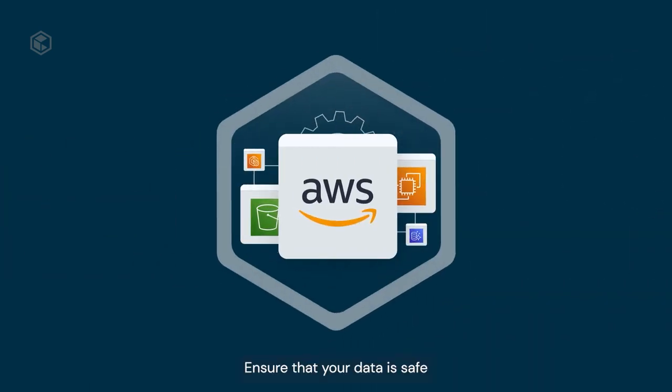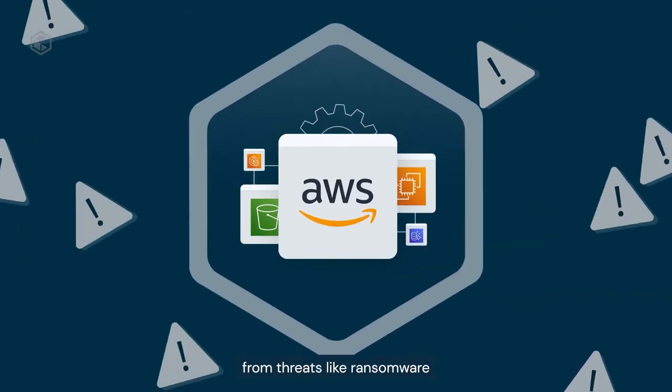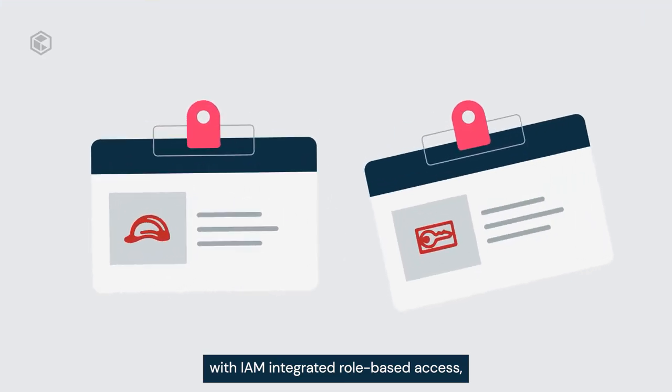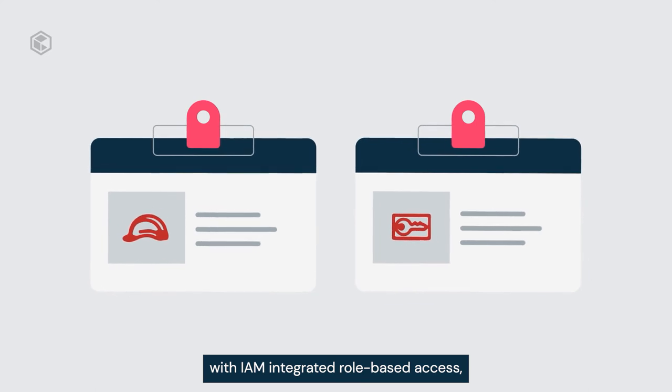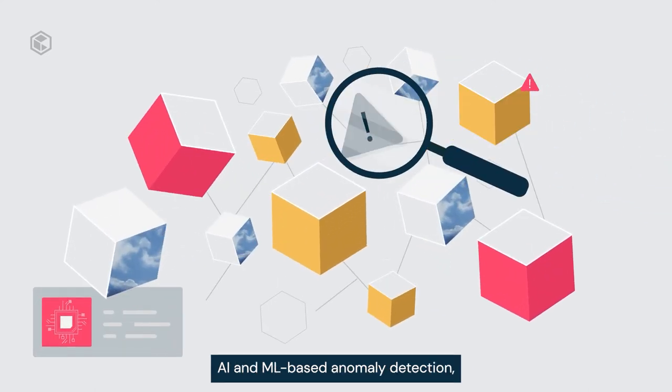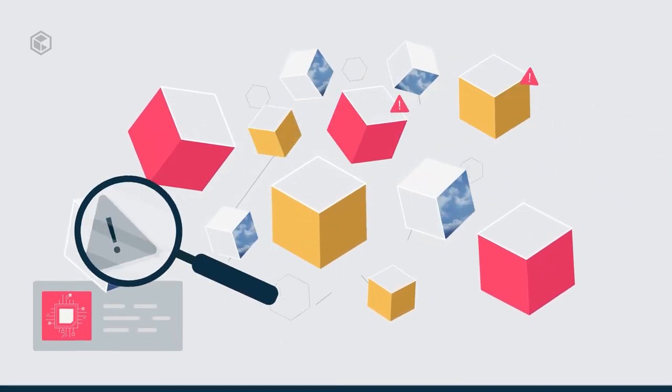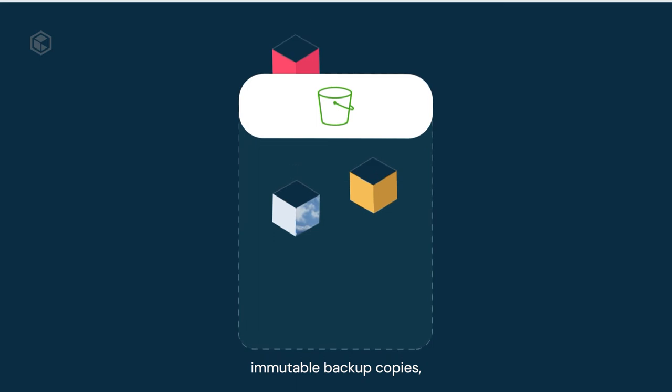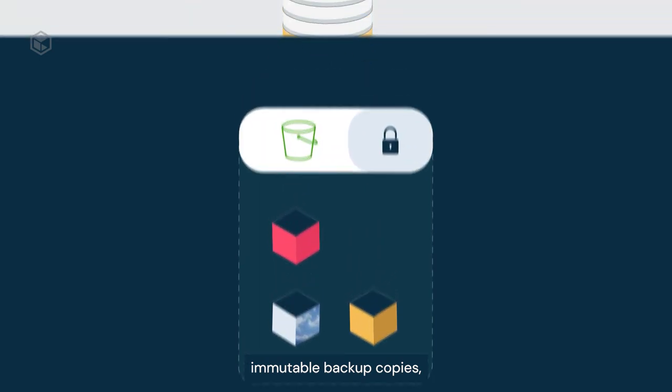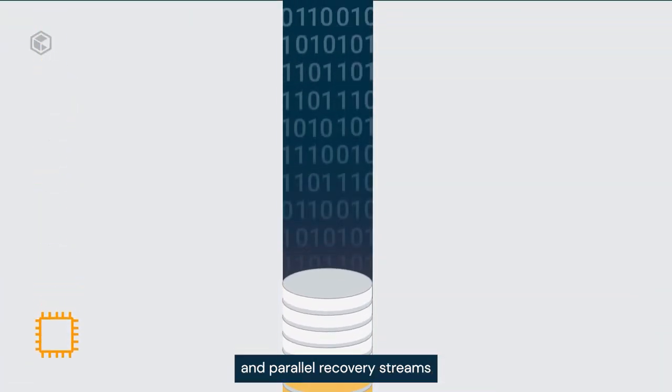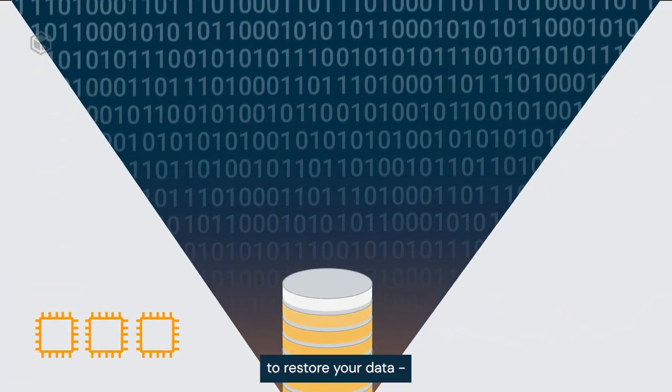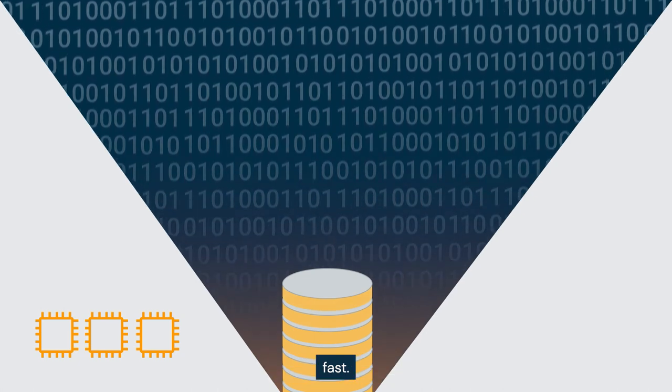Ensure that your data is safe from threats like ransomware with IAM integrated role-based access, AI and ML based anomaly detection, immutable backup copies, and parallel recovery streams to restore your data fast.